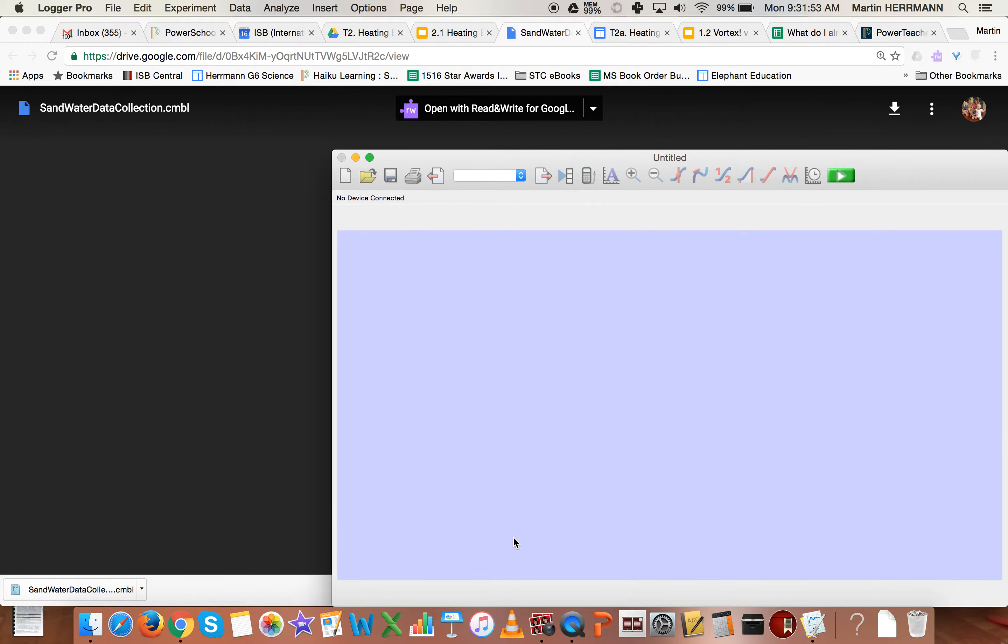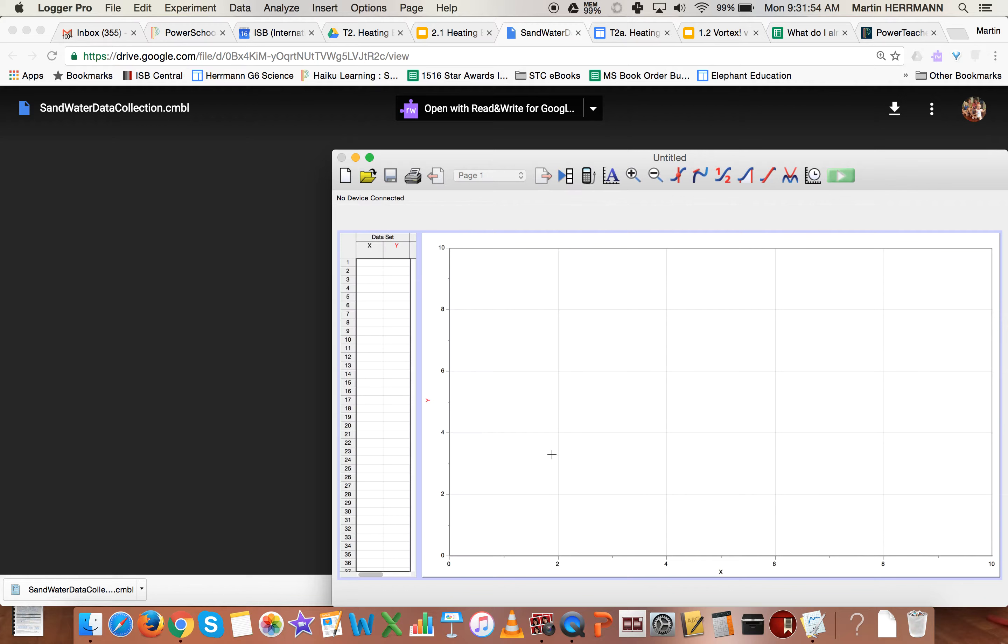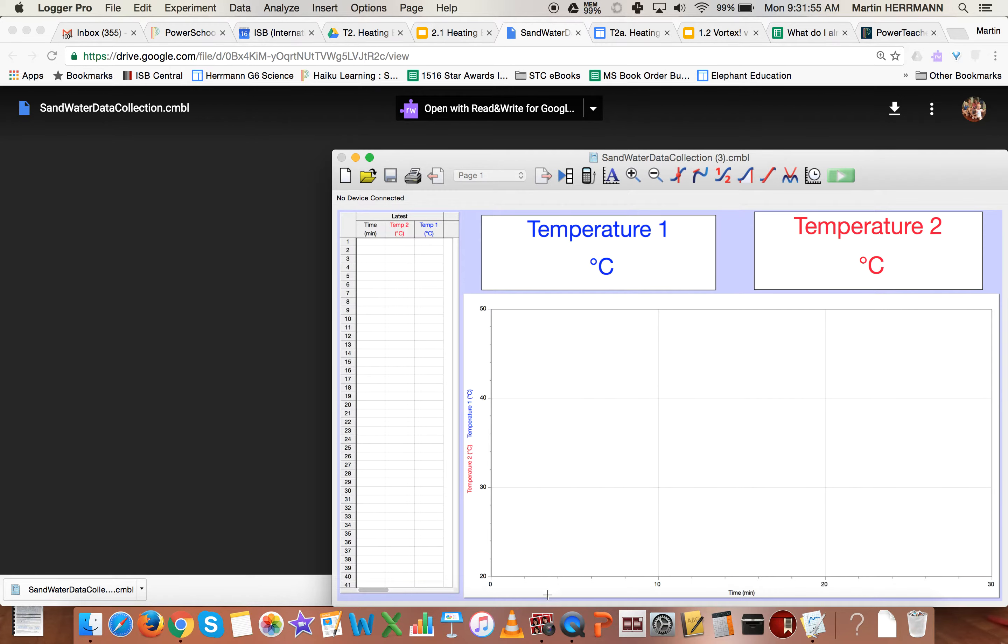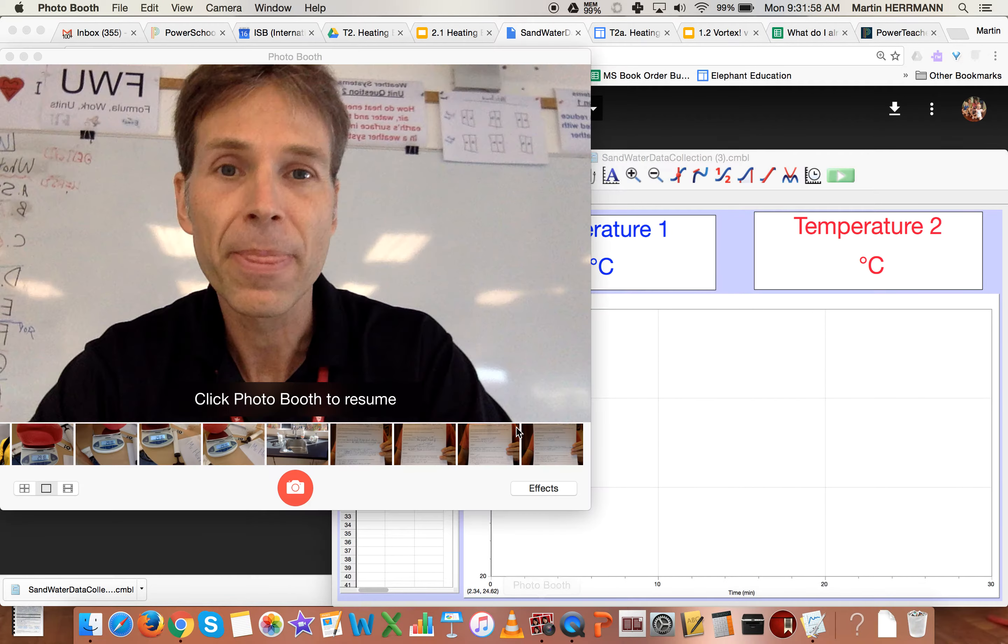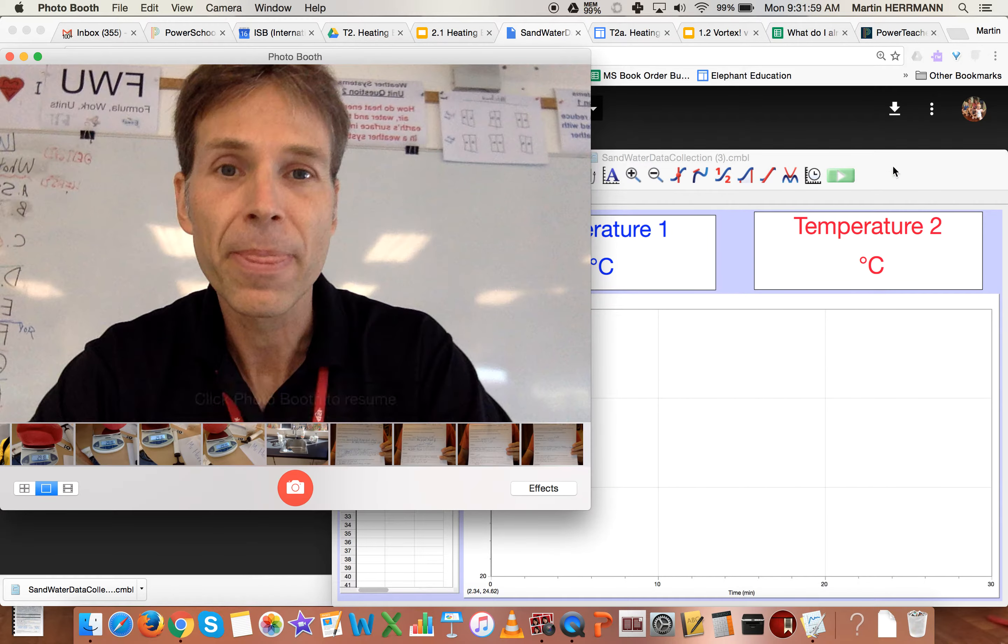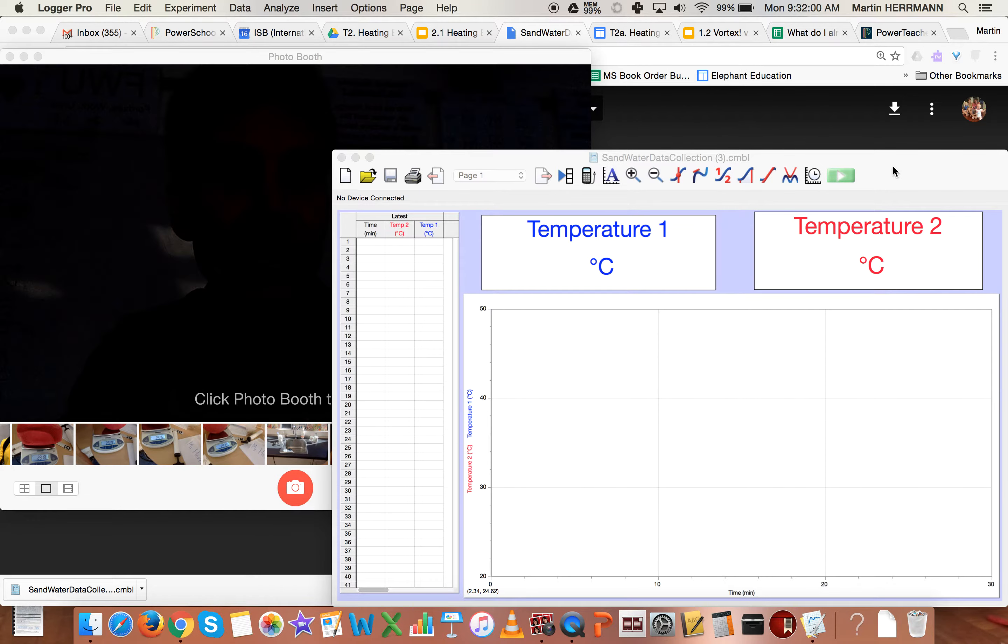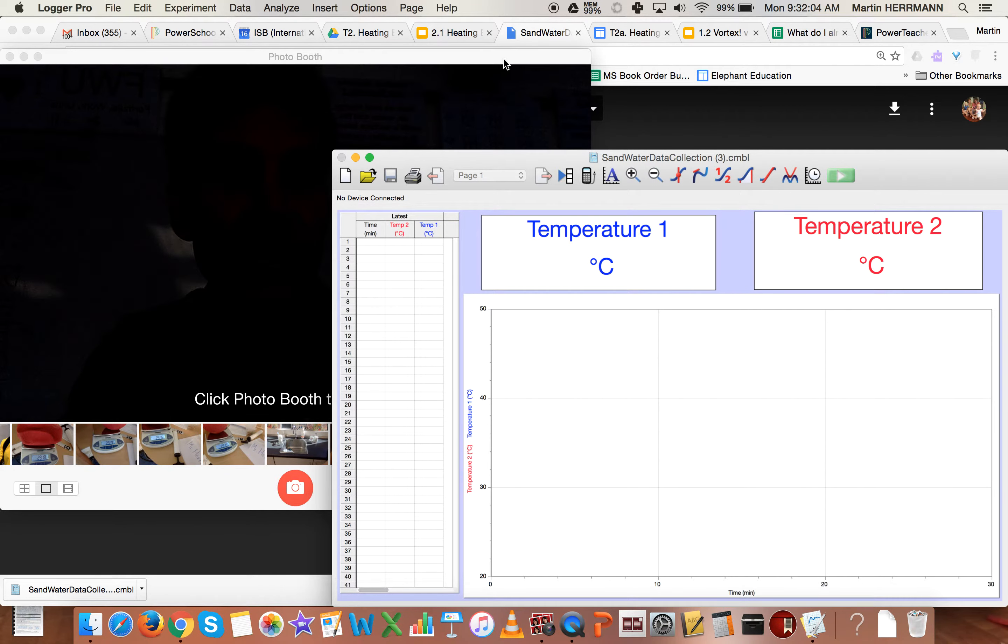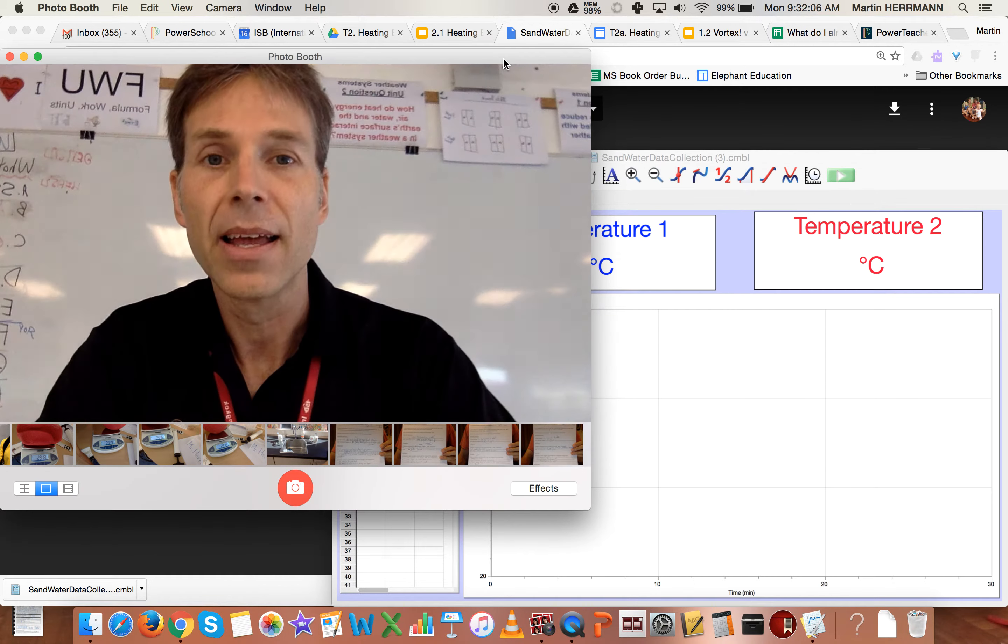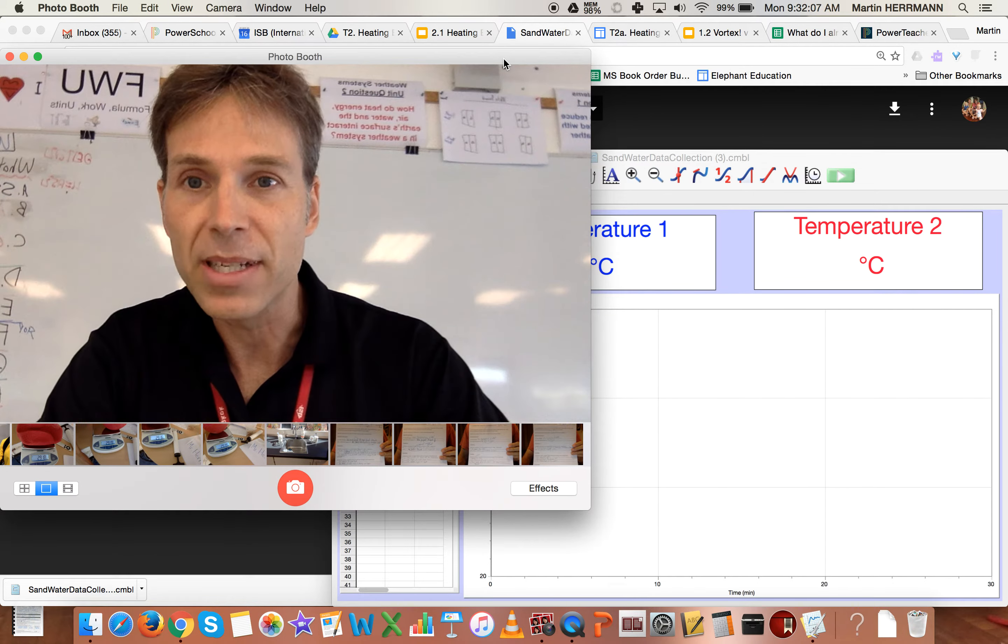Now, it just so happens that I have mine already pre-sized so that I can also show you photo booth at the same time. And you'll be able to see me.